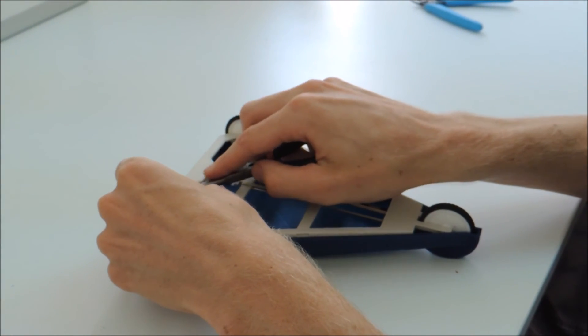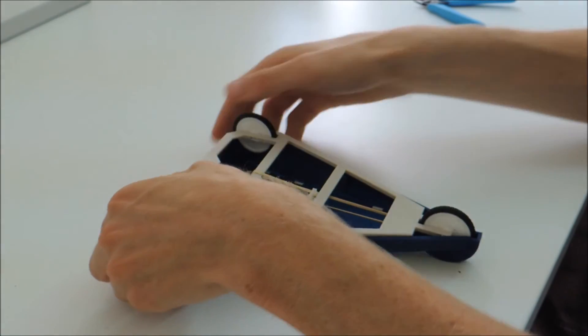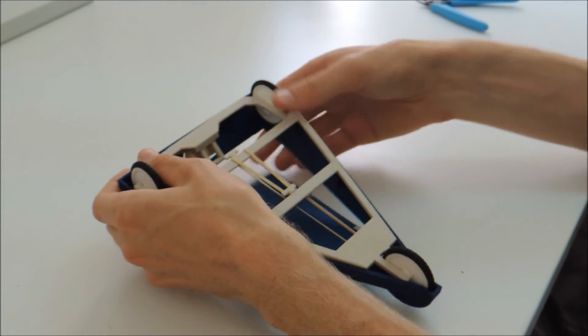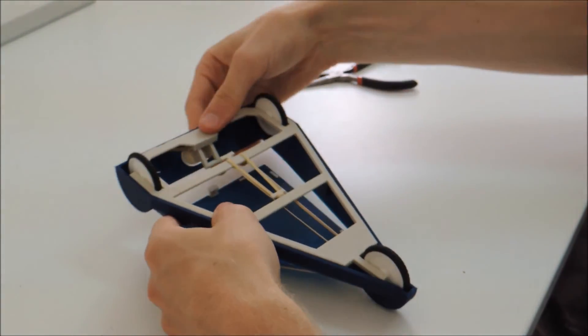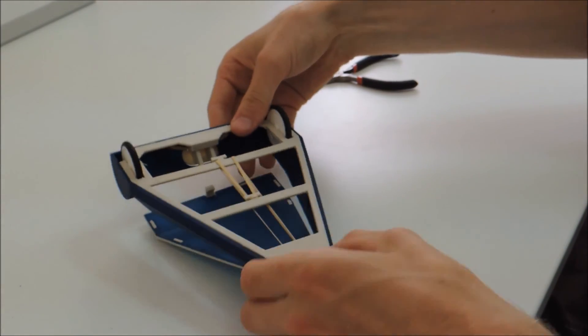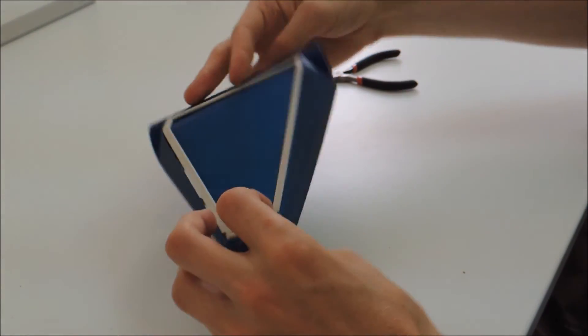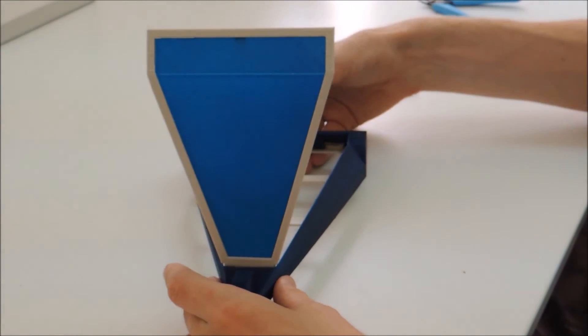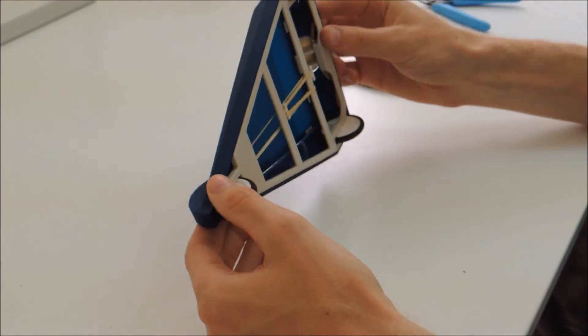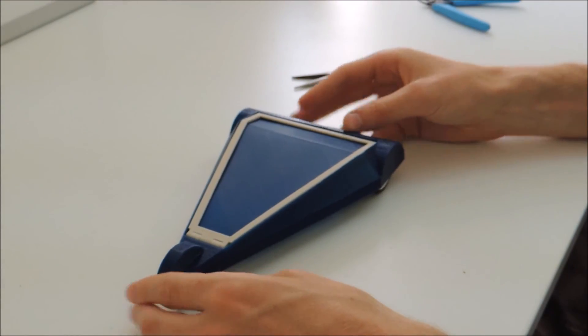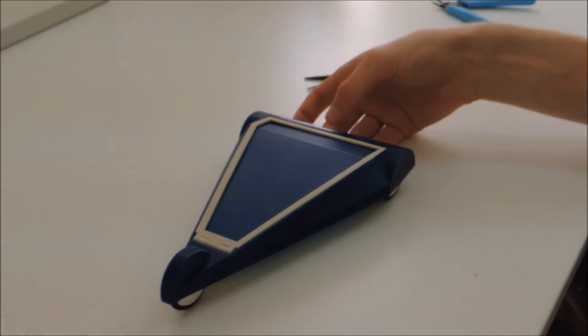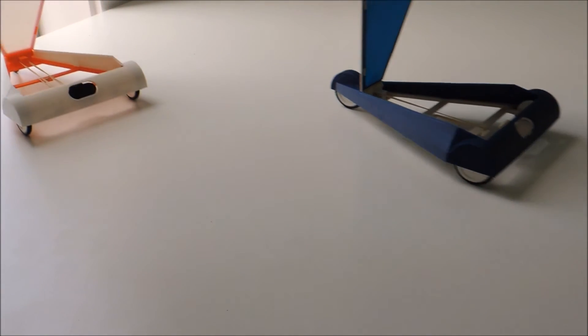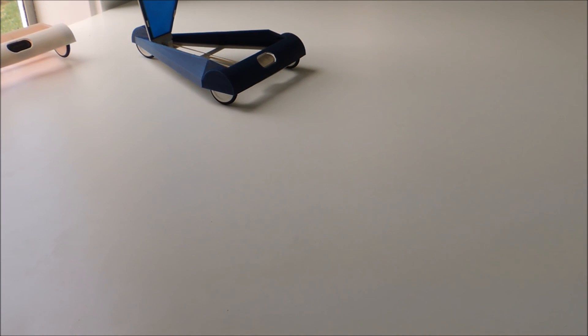And then just snap into place. And there you have it. That is the assembled sail car. And then put into place the cam.